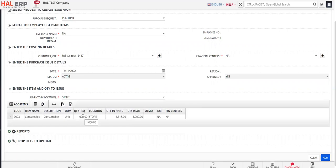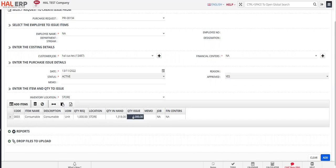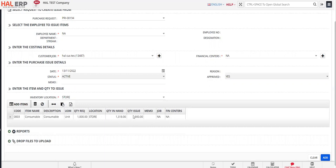...one thousand pieces of this item. Now stock available is 1,300. You can issue the full 1,000, or you can even issue more than that, or even less than that. It's up to you. But you cannot issue more than the quantity in hand. So right now I'm making a partial purchase issue, which is the material issuance.